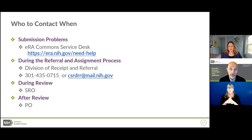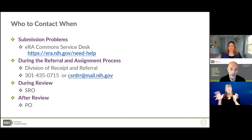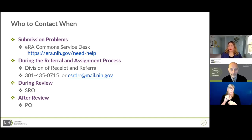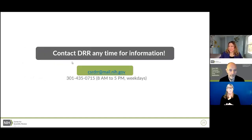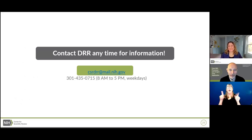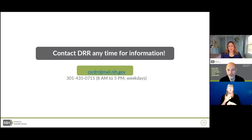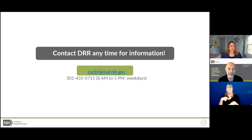After the review, the SRO's job is finished and you'll want to talk to the PO. Feel free to reach out to the Division of Receipt and Referral at any point in this process — we're always happy to help.